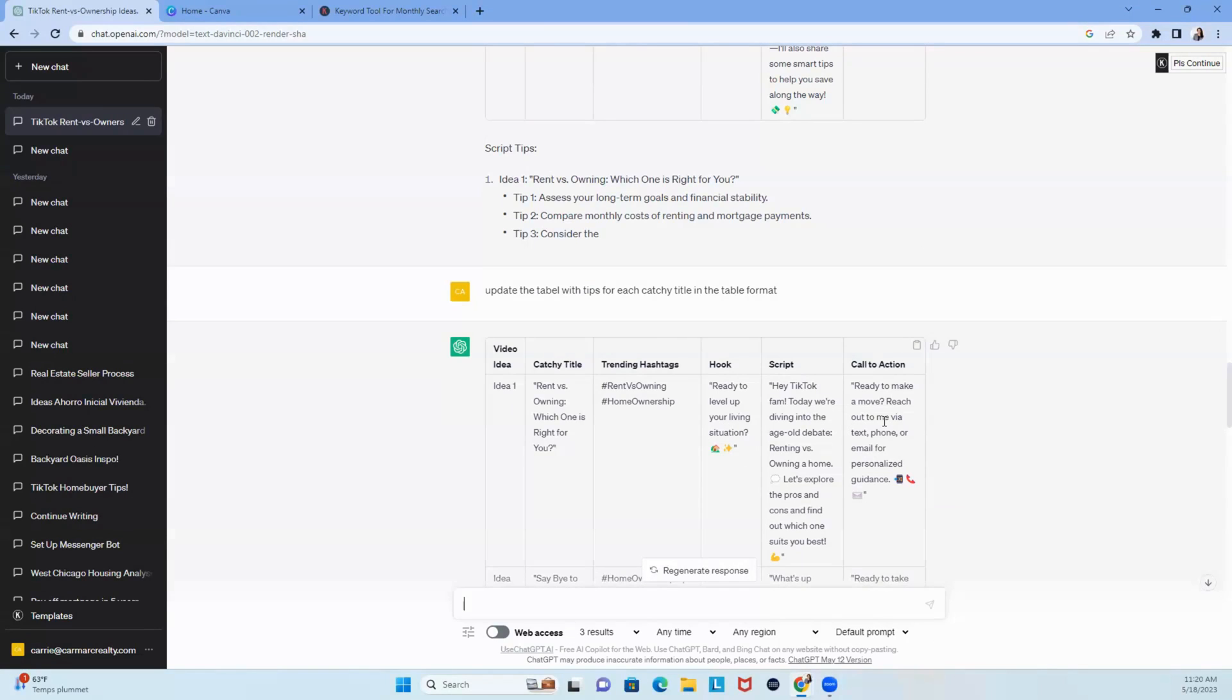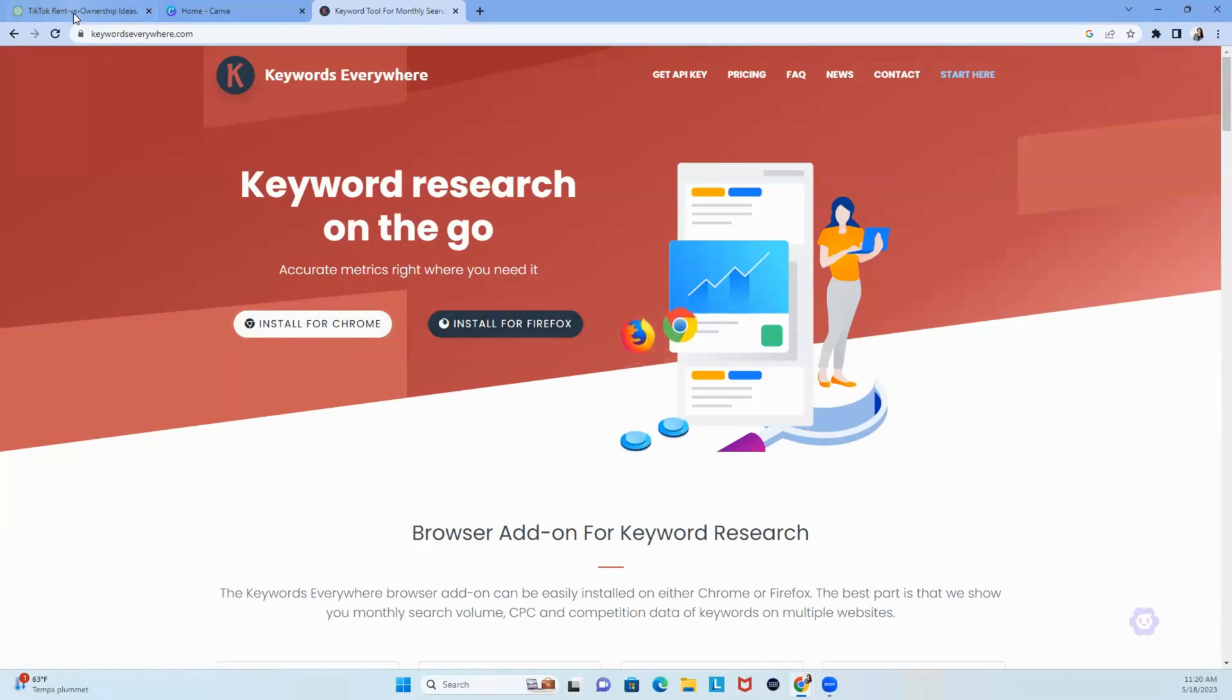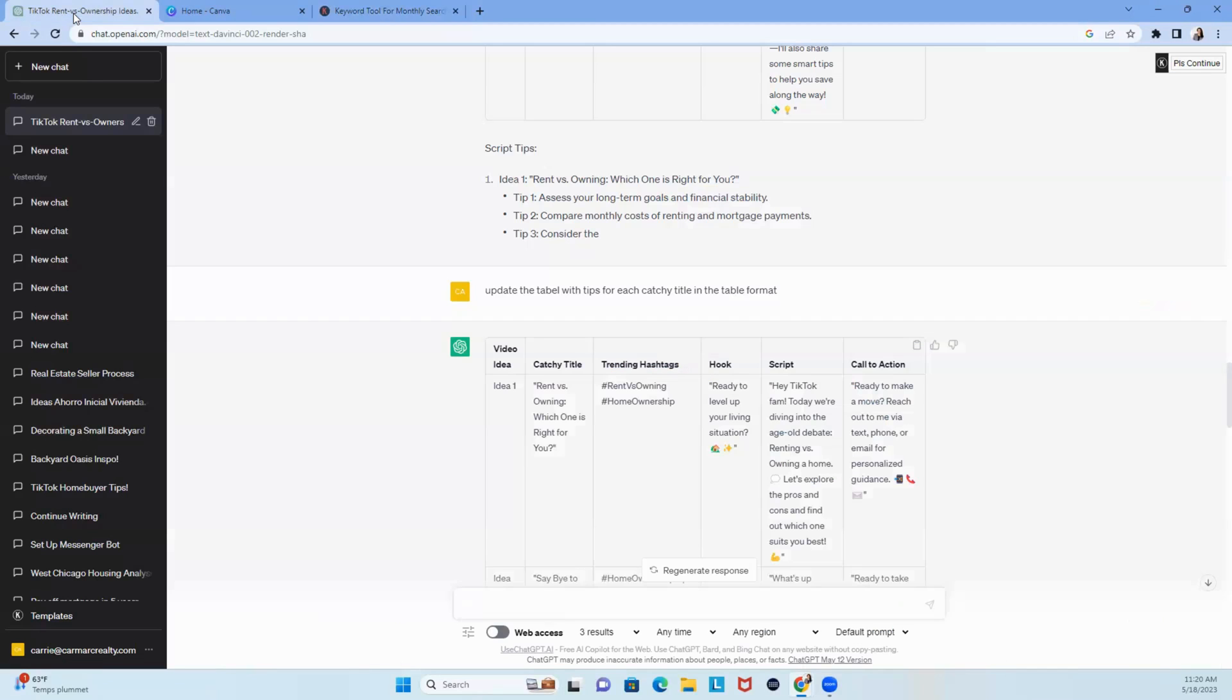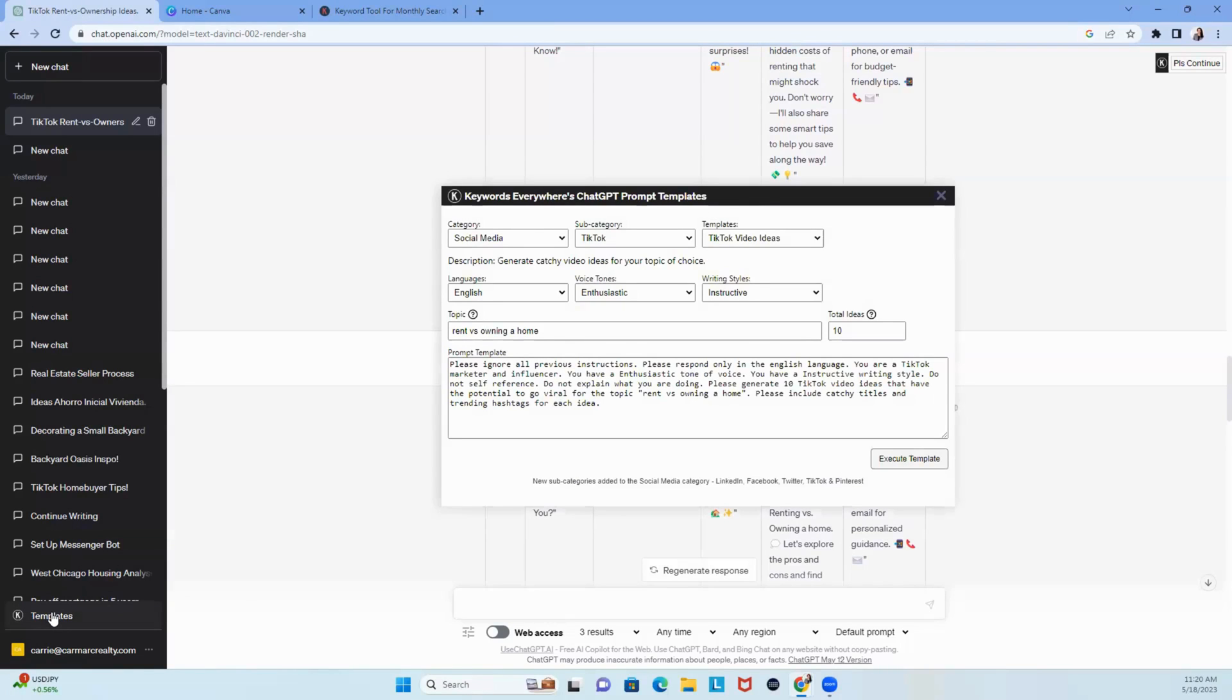So, even though we used the keyword tool, right, we downloaded Keywords Everywhere, install for Chrome or Firefox, then we hopped over to ChatGPT, and we used, in the bottom left-hand corner, the templates. Now, the great thing about using the templates is ChatGPT, owned by OpenAI, will kind of help you through the content.